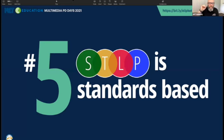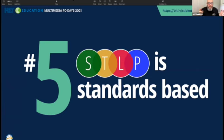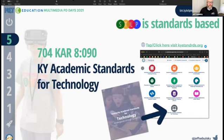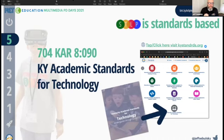Now I just want to hit you with the top five. Number five: the number five reason that STLP is a perfect fit for your school is because STLP is standards-based. What that means is every activity, every competition, every category — every area of STLP is tied back to the Kentucky Academic Standards for Technology. KAR 8090 put the Kentucky Academic Standards for Technology into a requirement for every K-12 student.